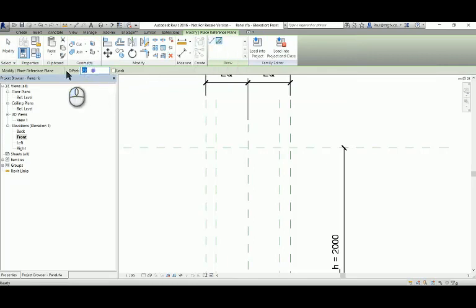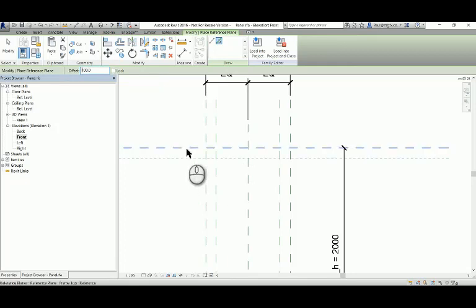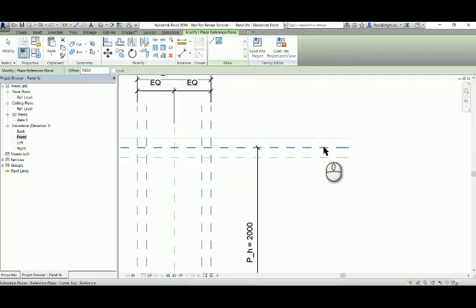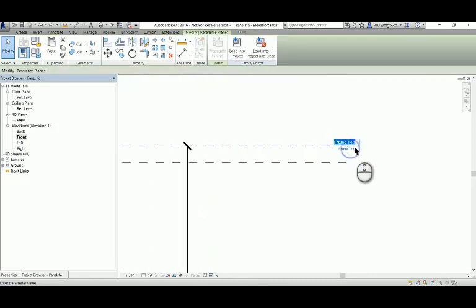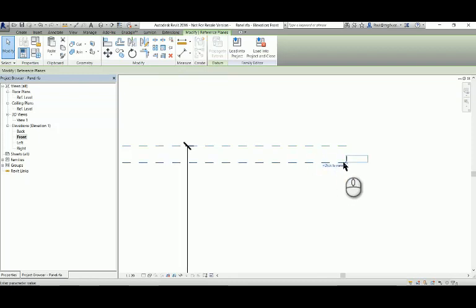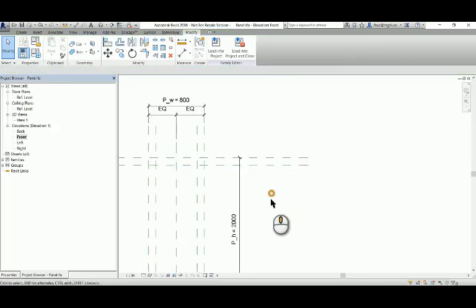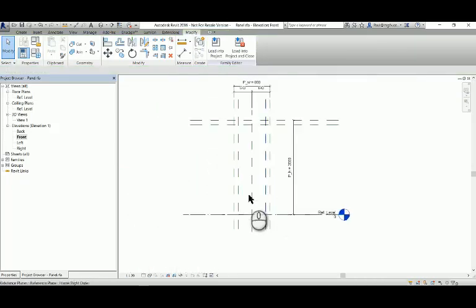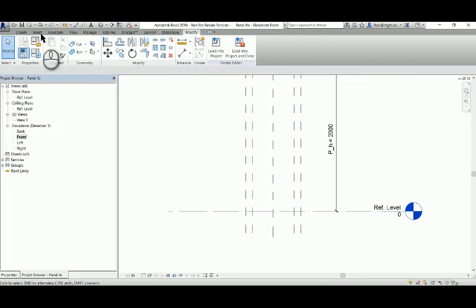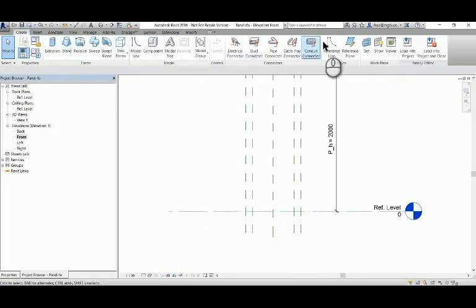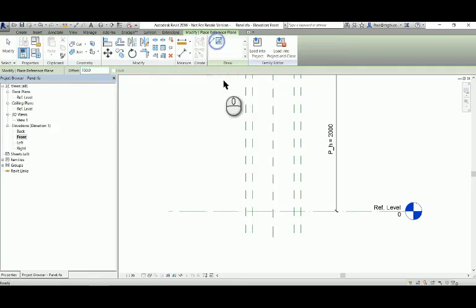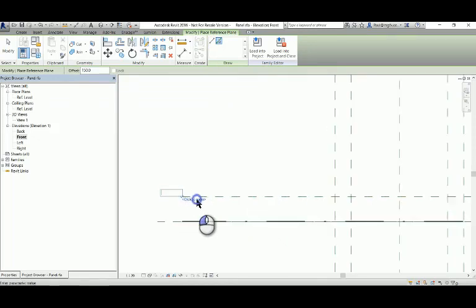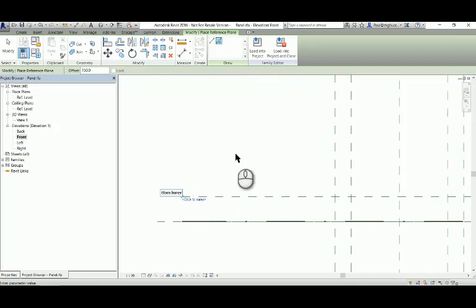I see I've neglected to model the reference planes for the frame in the elevation view, so that's what I'll do next. Frame top outer and frame top inner. One more for the bottom - this is usually a little bit wider, reason being that one doesn't kick the glass pane with one's shoes. Frame bottom inner.